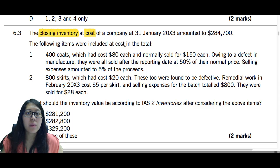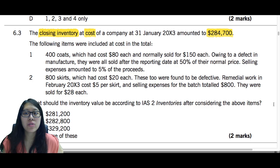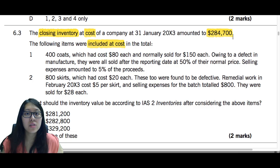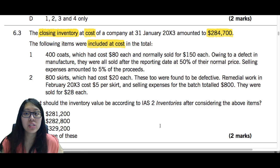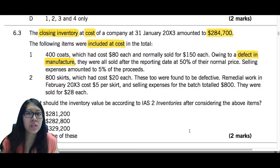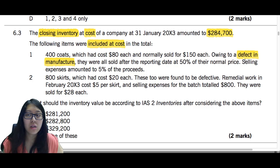Let's try another question. The closing inventory at cost of a company at 31st January 2003 amounted to $284,700. The following items were included at cost in the total figure. First: 400 coats which had cost $80 each and normally sold for $150 each. Owing to a defect in manufacture, they were all sold after the reporting date at 50% of their normal price. Selling expenses amounted to 5% of the proceeds.